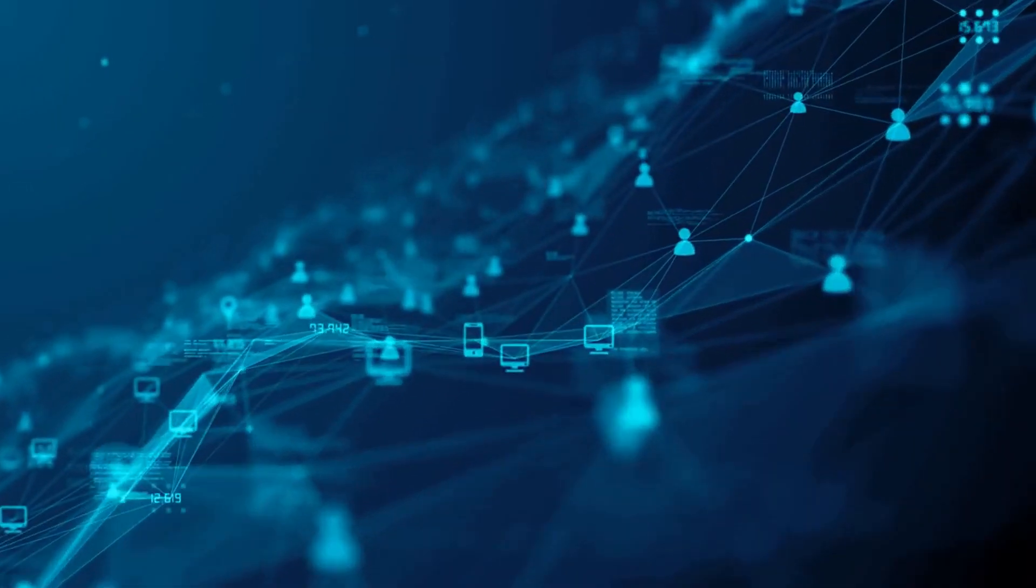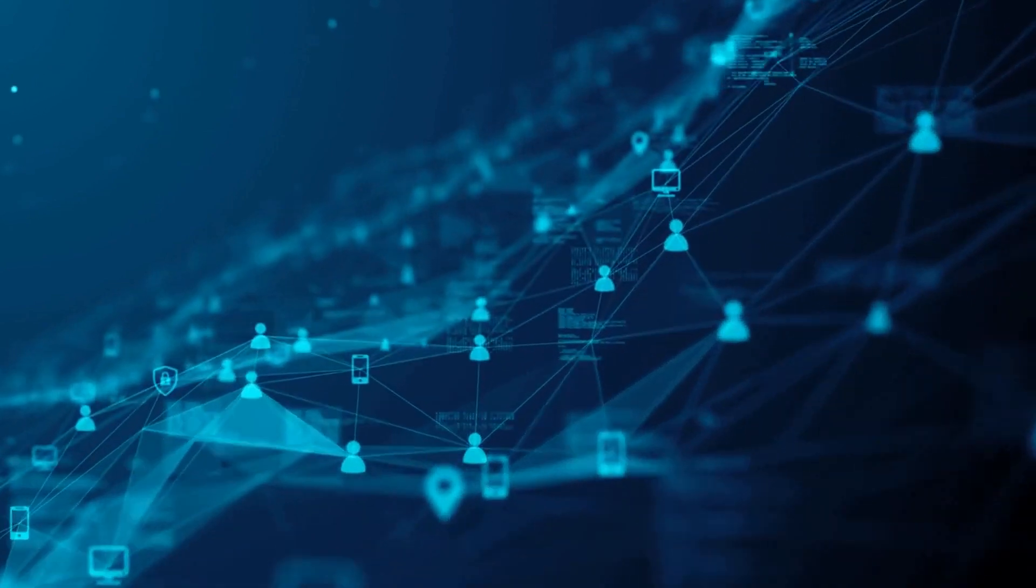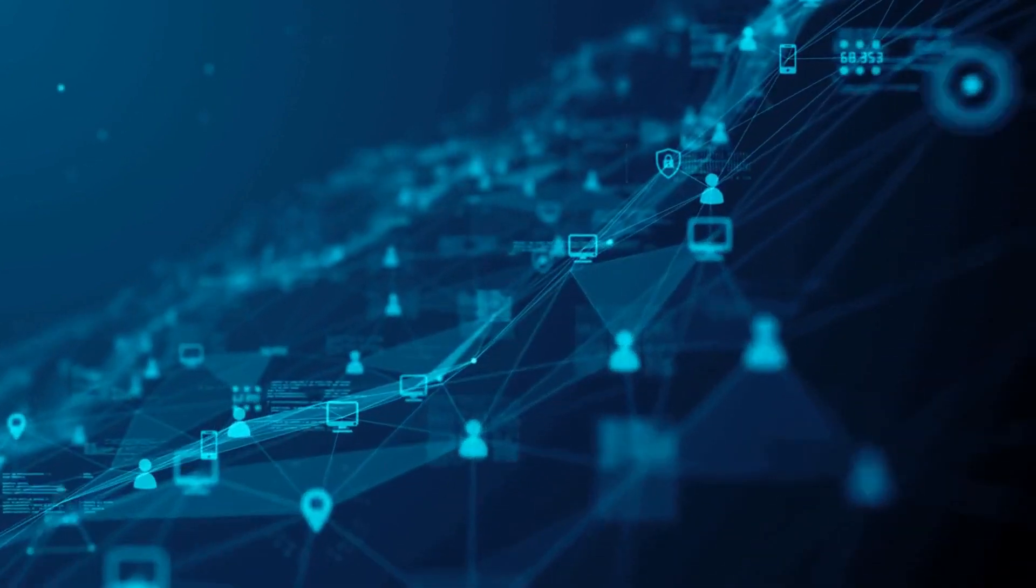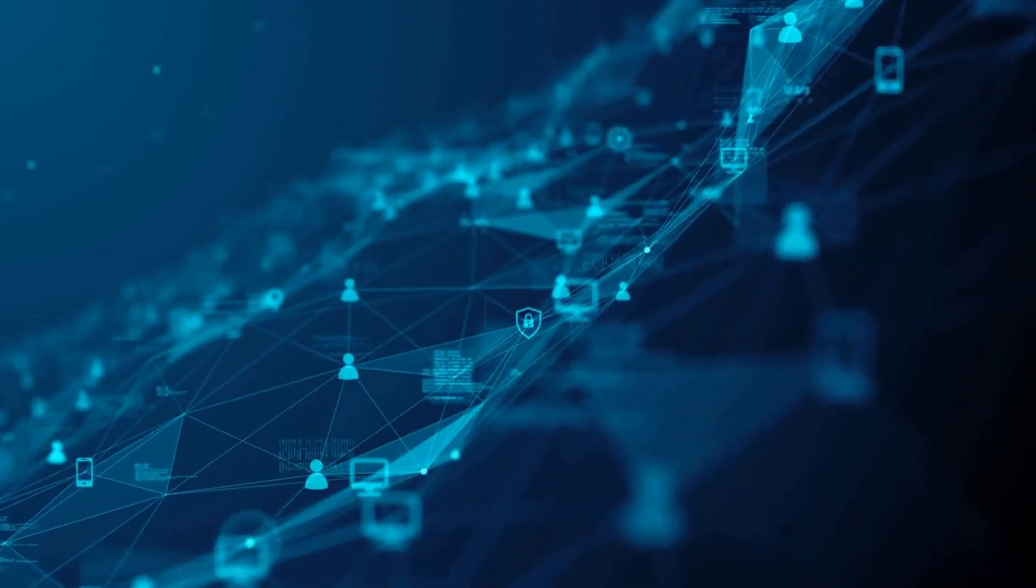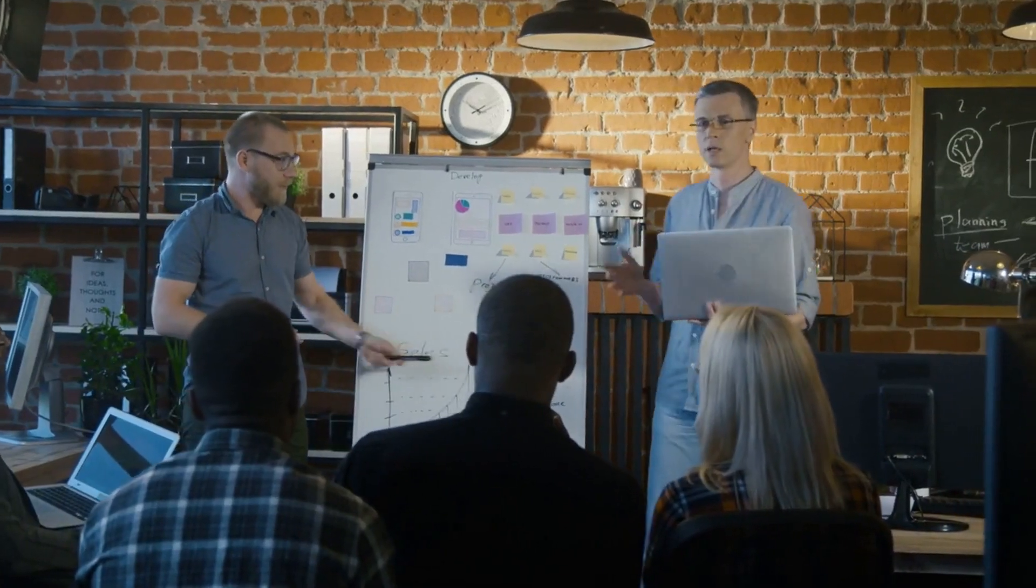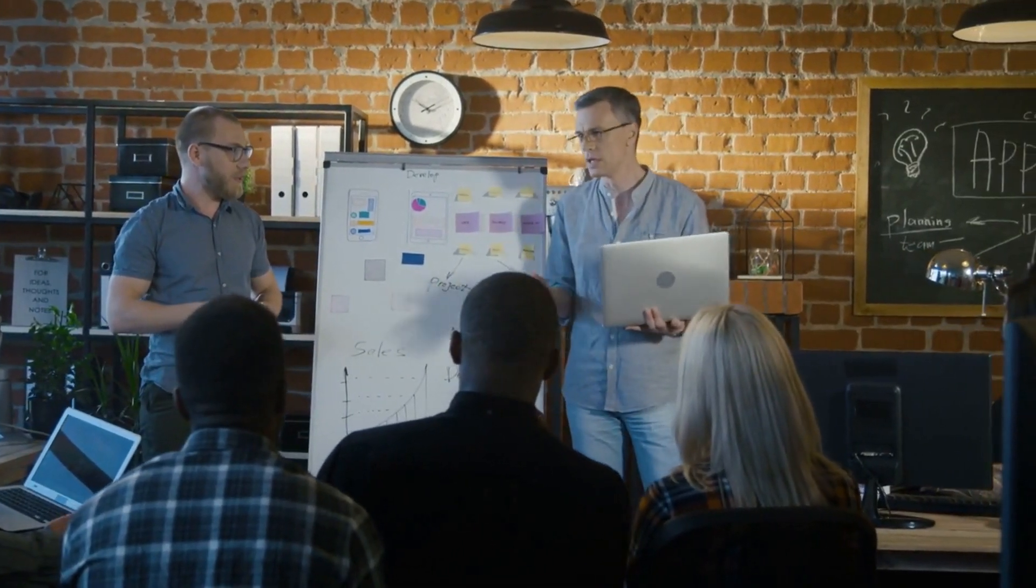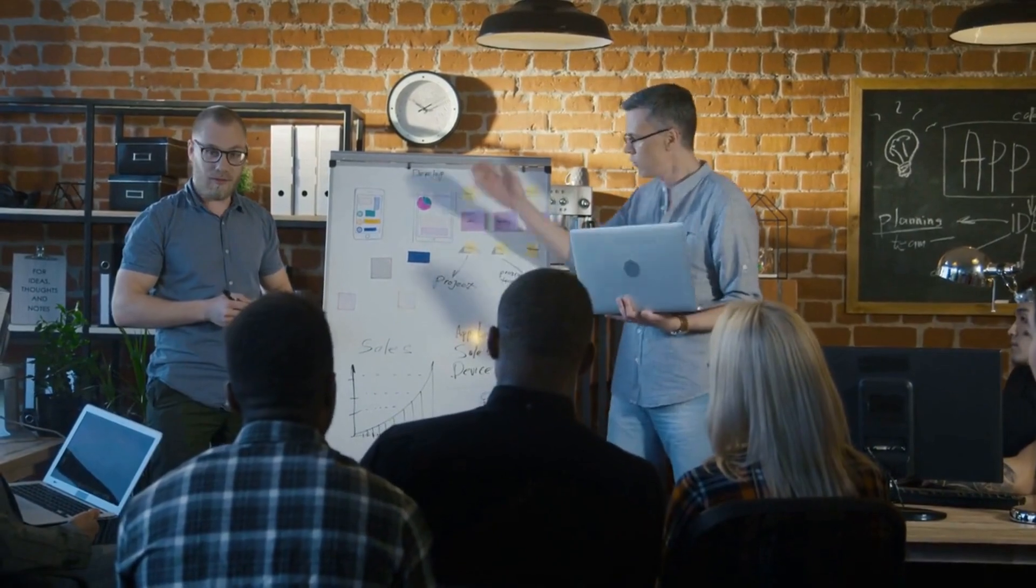Number 3: AI can assist in finding patterns and trends in data, enabling firms to make wise choices more quickly and precisely. Businesses may keep one step ahead of the competition by using AI to discover possible areas for development.